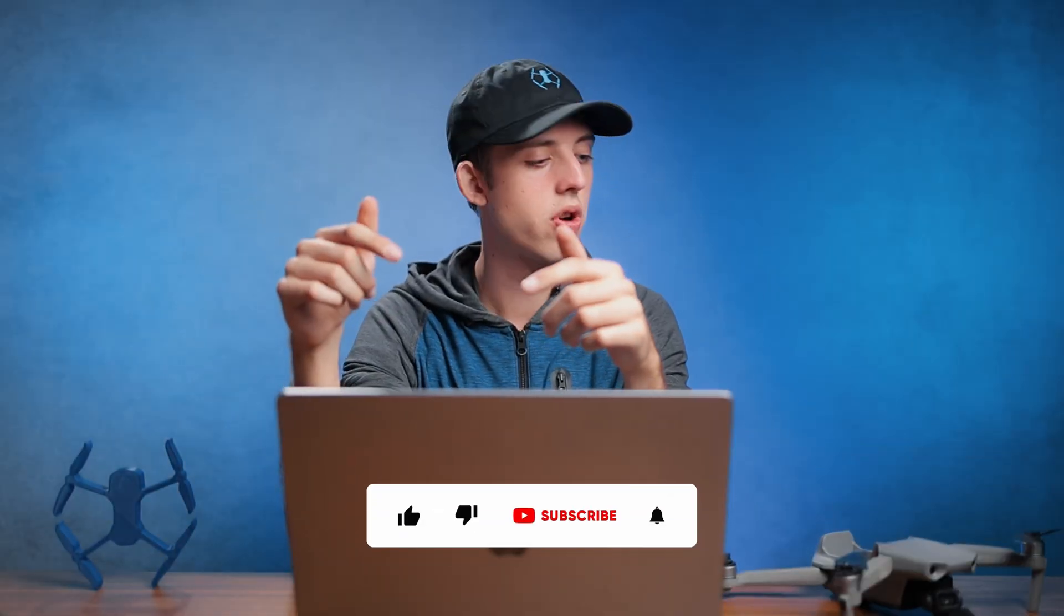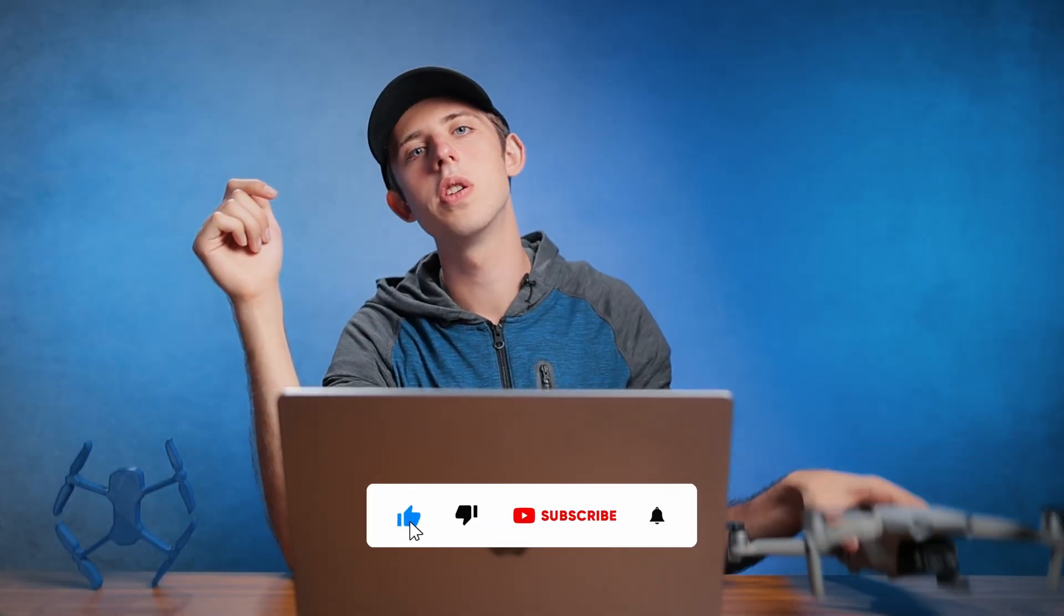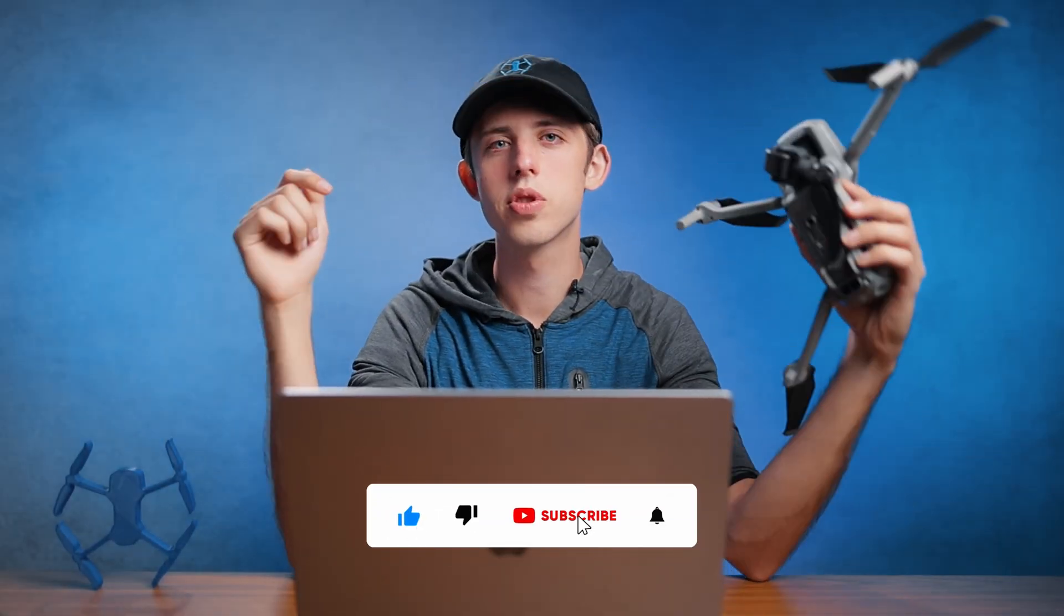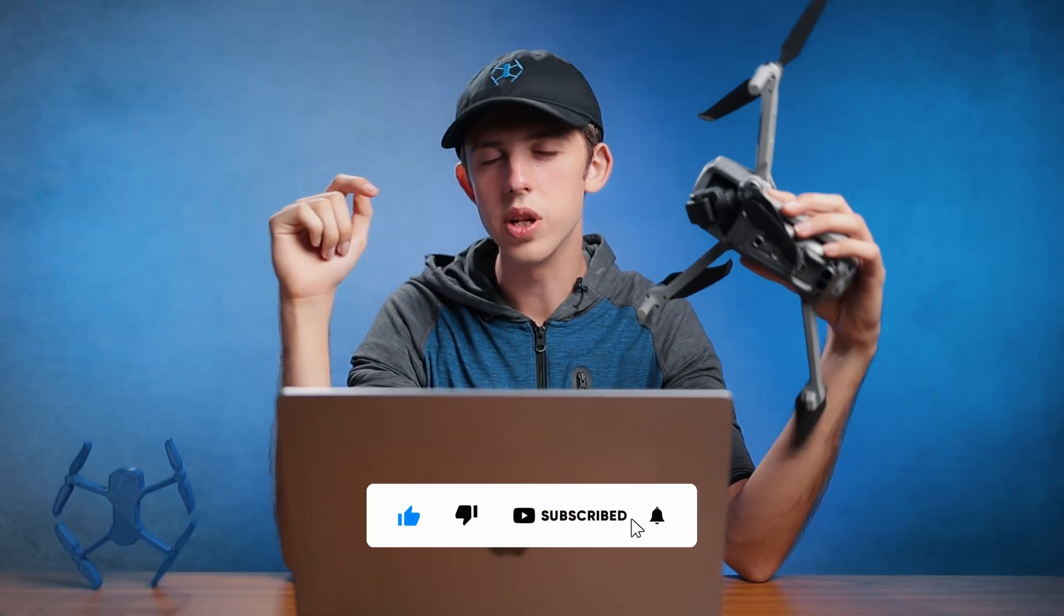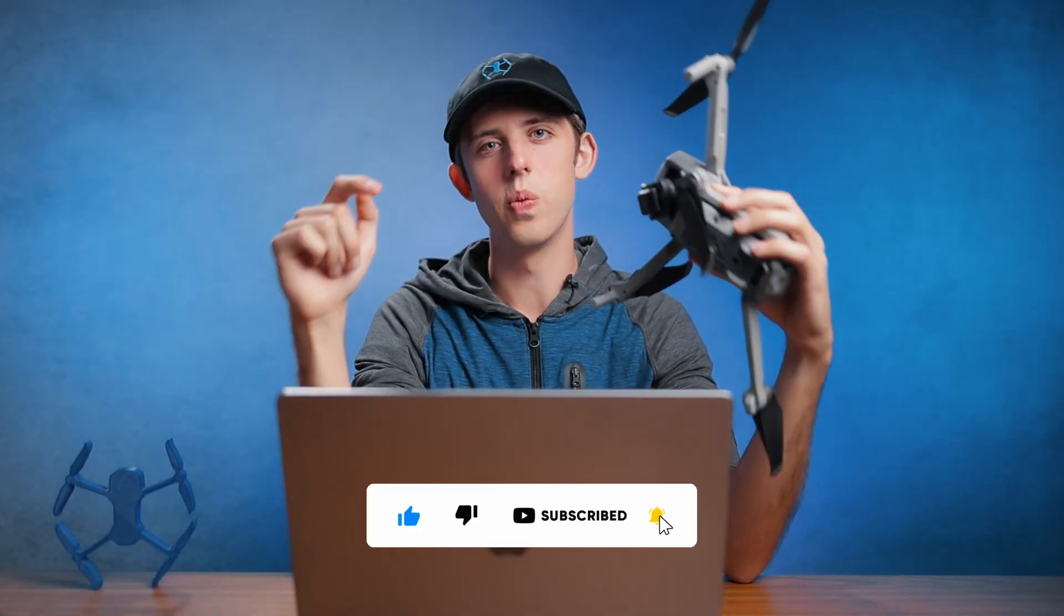Anyways, that's it for this week's drone tip. As always, make sure to subscribe to get next week's drone tip of the week.